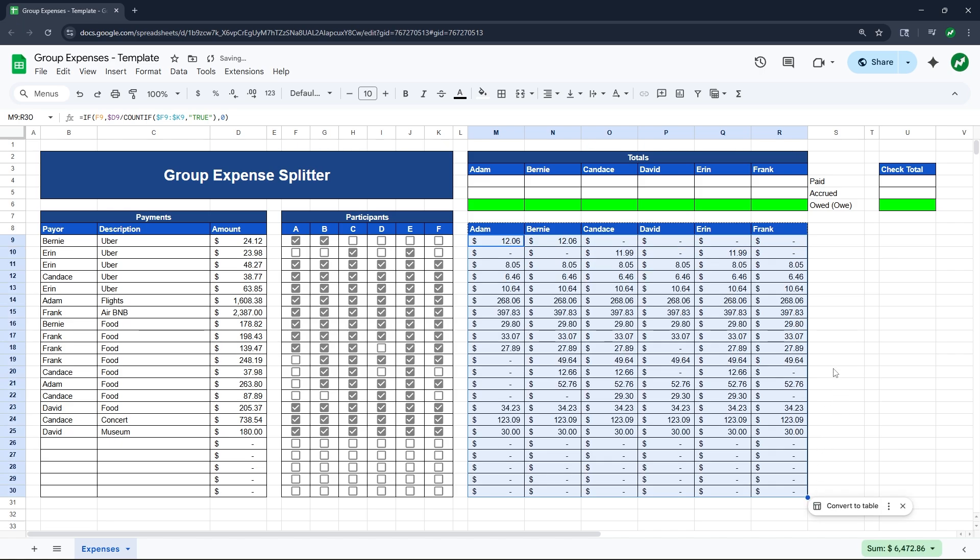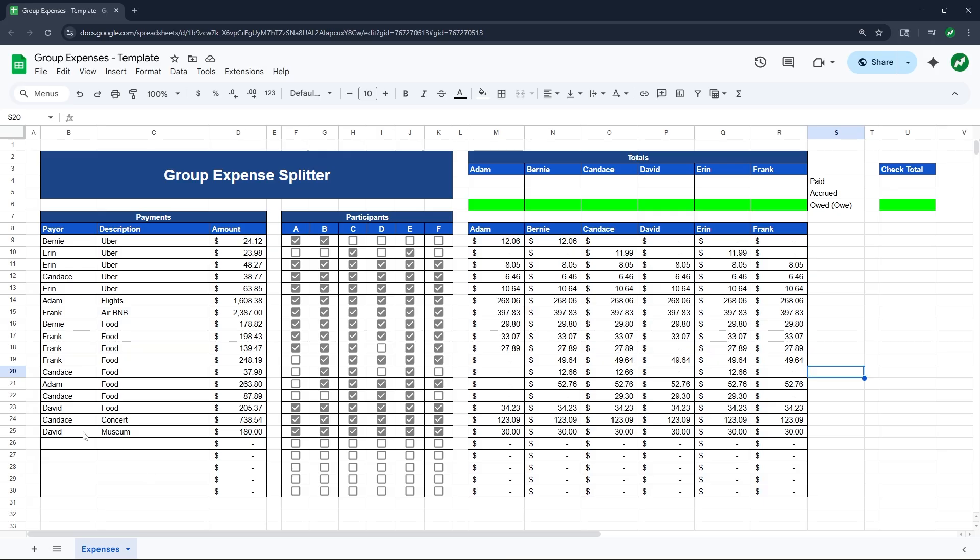And then if we drag all of this all the way down, you will then see every other cell fill out. So, for example, if you go to the very bottom, David paid $180 at the museum and every single person was a participant. So six ways, that is $30 per person. And you can check that with any other row and they will all be accurate as well.